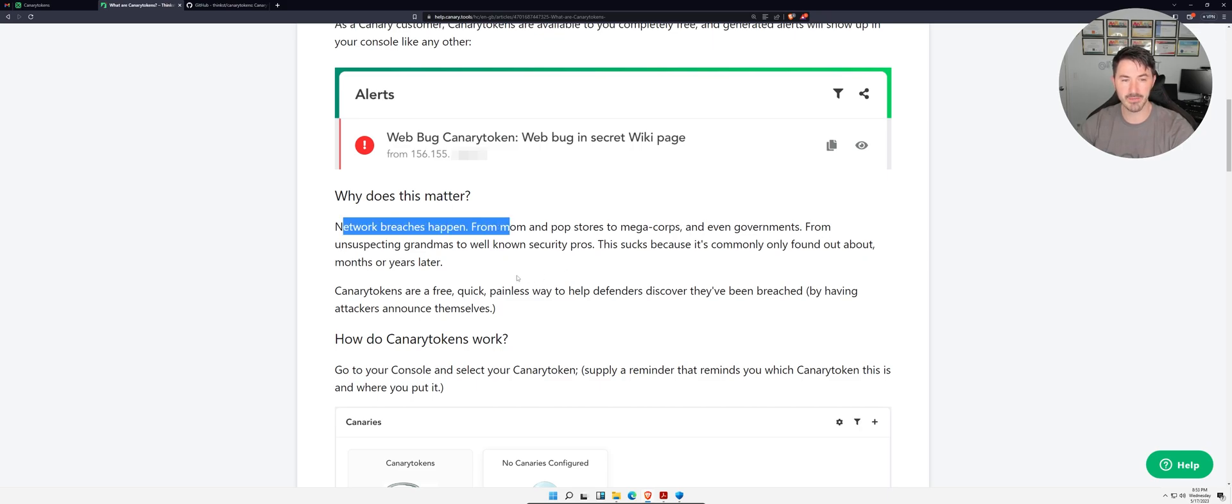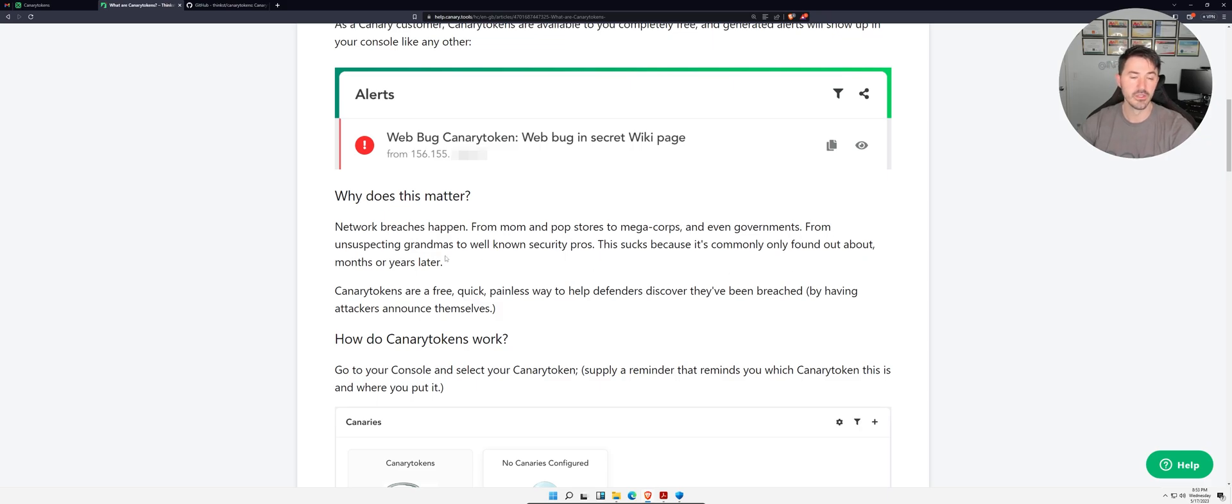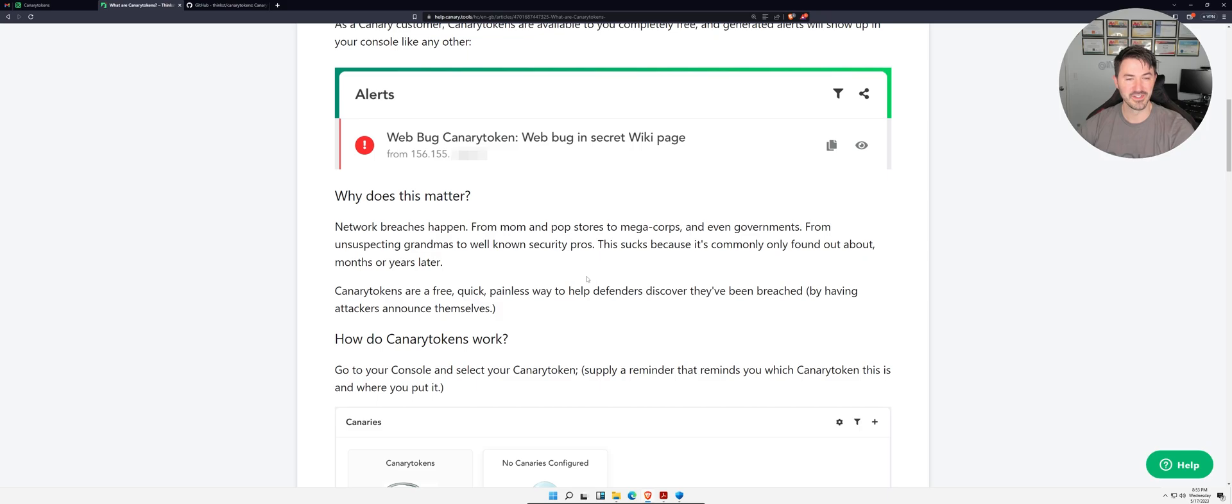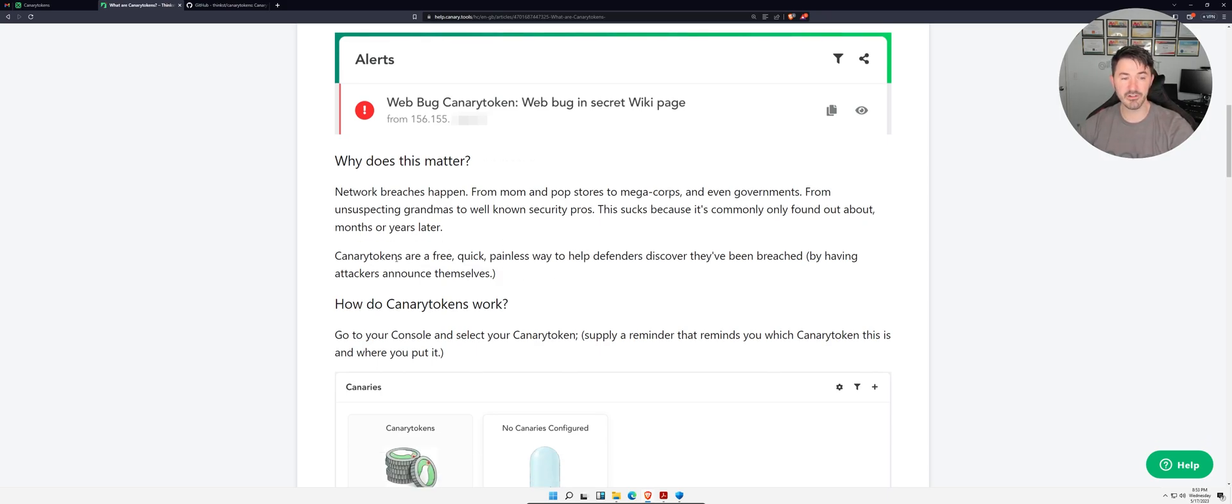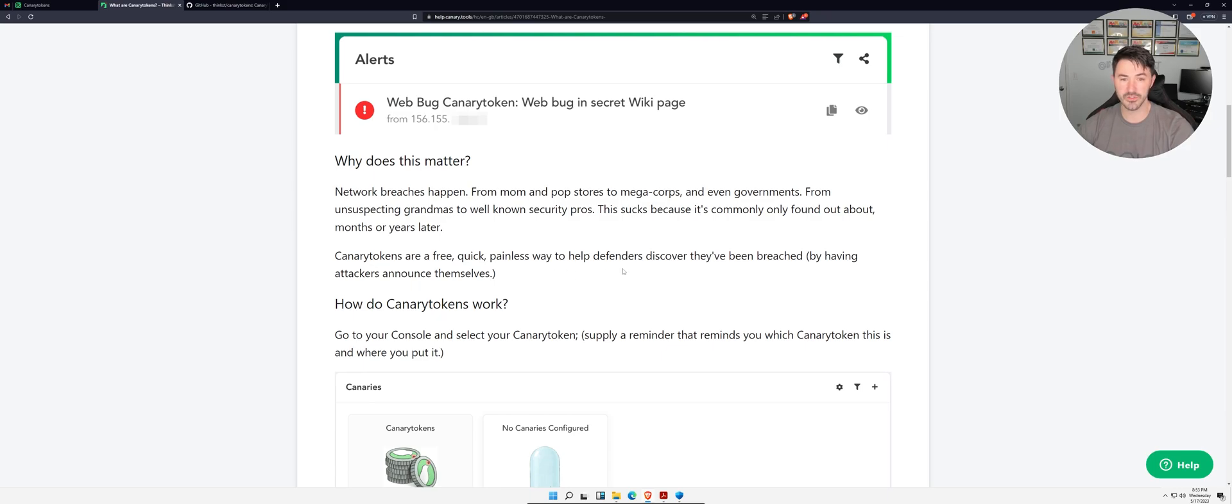Like it says here, network breaches happen from mom and pop stores to mega corps, even governments. Canary Tokens are free and a quick, painless way to help defenders discover if you've been breached.